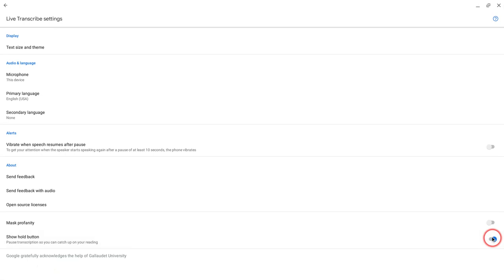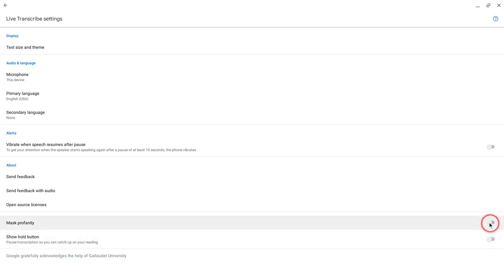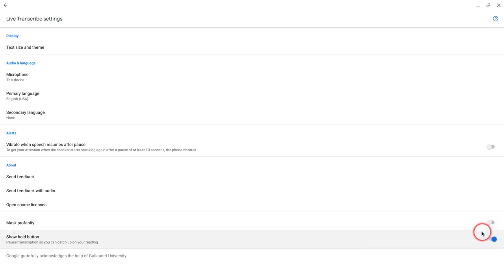There is a Hold button that is actually not on by default. I've been using the Hold button. And you can mask profanity, which I don't care to test right now. So let's put that Hold button on, and I'll show you how that works.